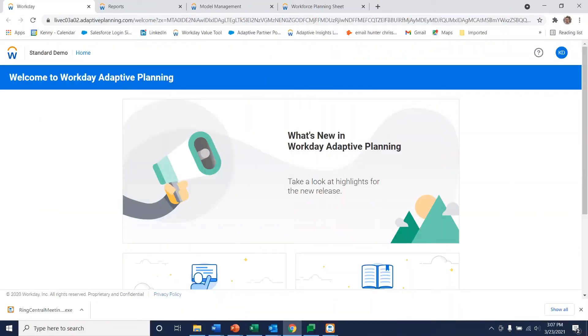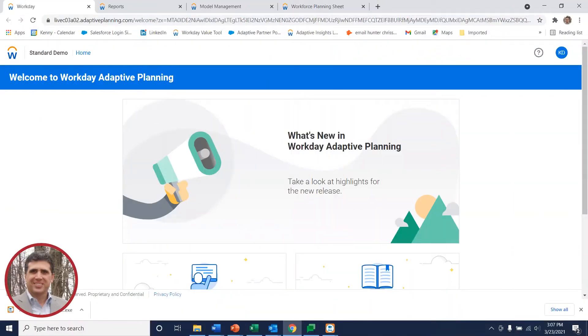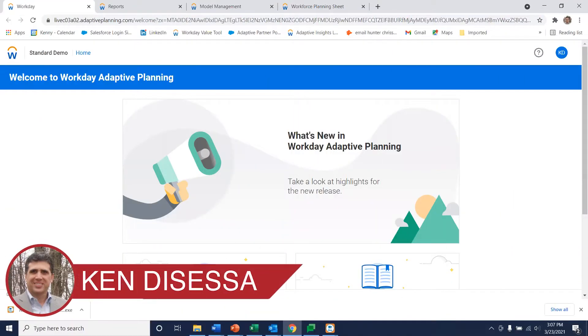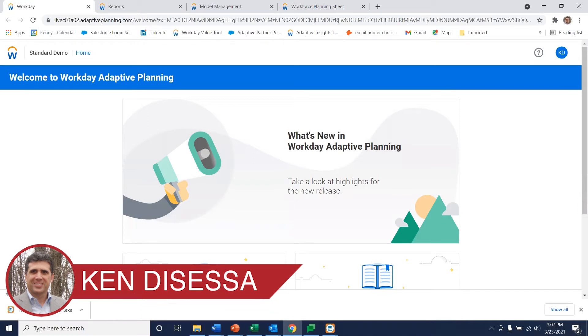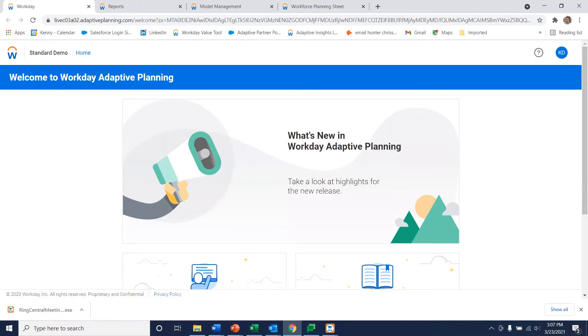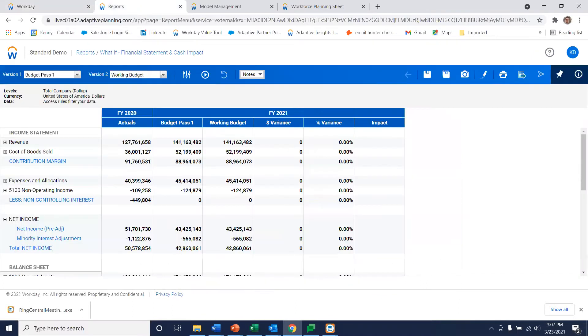Scenario analysis or what-if analysis is a critical part of every finance team's job. Adaptive planning makes it simple to generate this type of analysis. So take a look at this report. We created this report to compare versions of our plans.